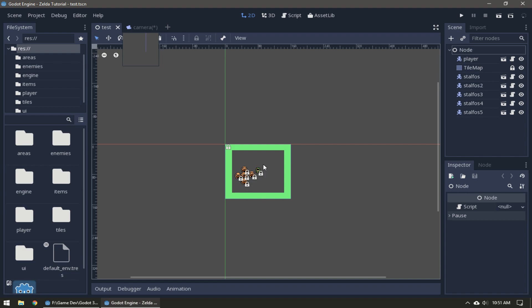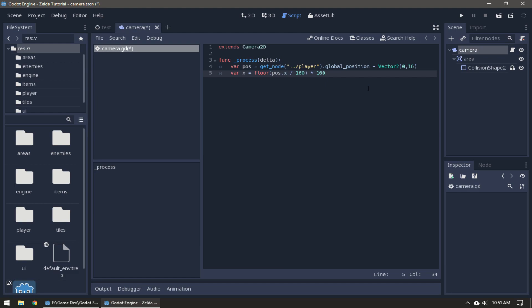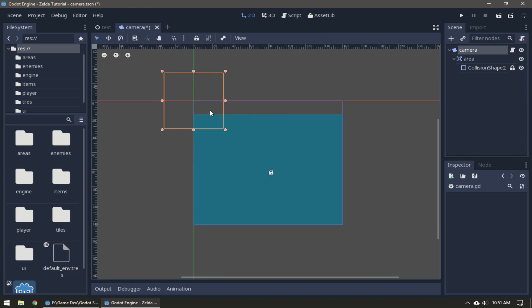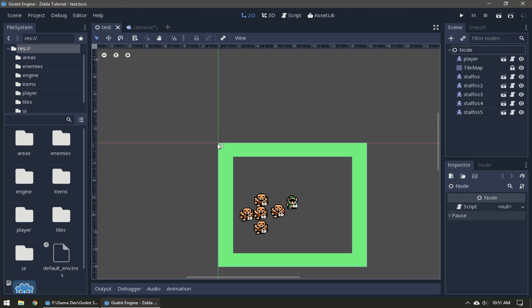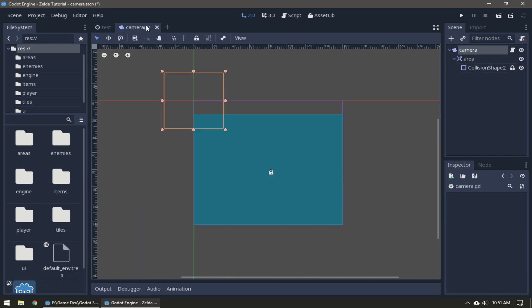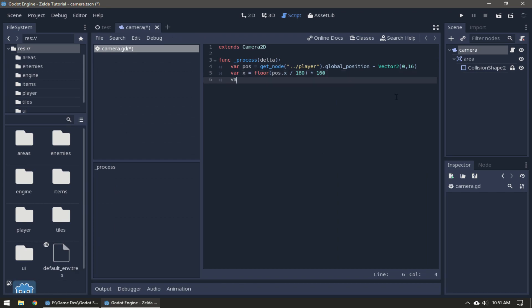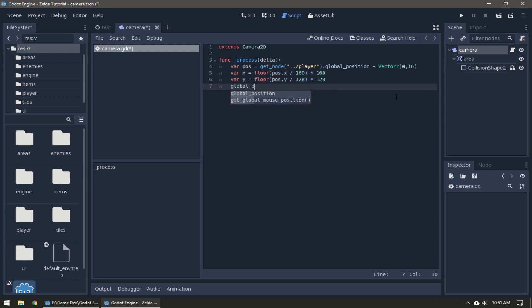It's going to find the grid position and multiply that by 160 so it's going to move the origin point of the camera. By default the camera's origin is at zero zero but if the player is here then it moves it to 160 zero. It's going to be the same thing for the y value except 128. Then we're going to set the global position of the camera to these x and y values so now the camera should work.